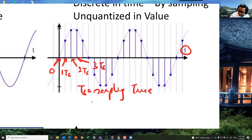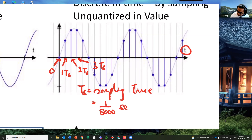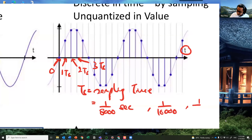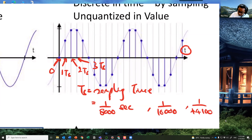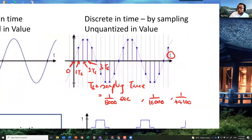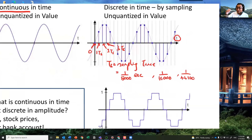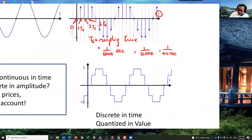How big is the sampling time typically? In speech — talking on the phone or Skype — the sampling time is about 1/8000 of a second, meaning every second we sample 8000 times, or sometimes 1/16000. For music it is 1/44100 samples per second. The time between samples is very short, but not picosecond-short.